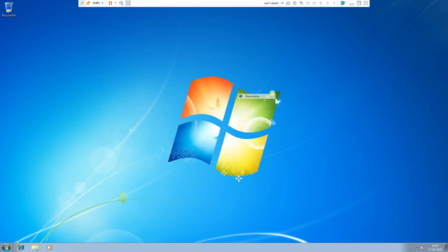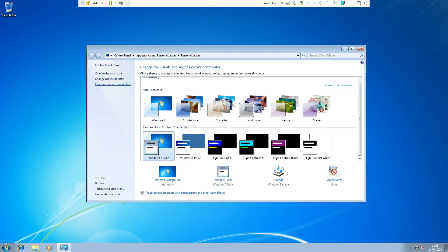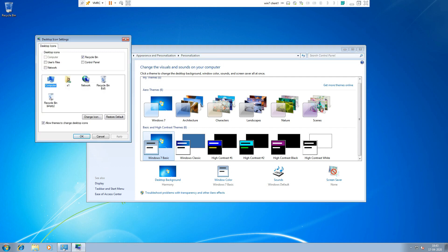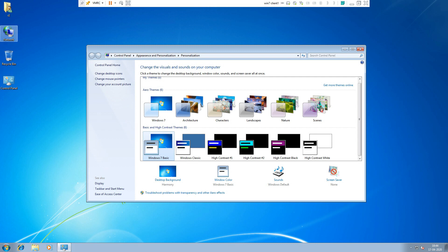Right-click on the desktop, choose Personalize, then Change Desktop Icons. Here, My Computer is highlighted and greyed out because the group policy has been applied. You can see the same page — the policy is working and My Computer icon cannot be enabled by the user.